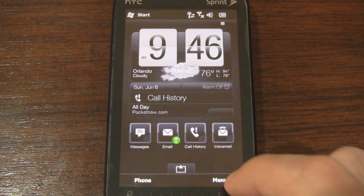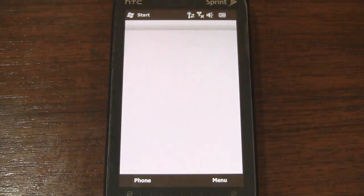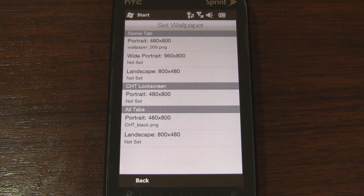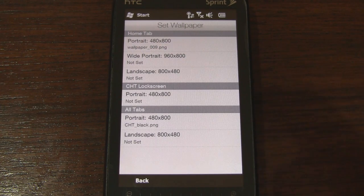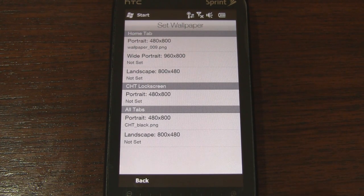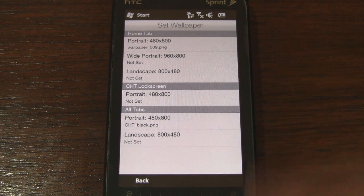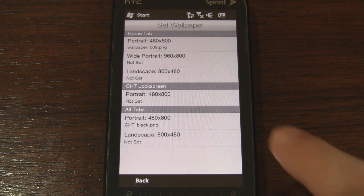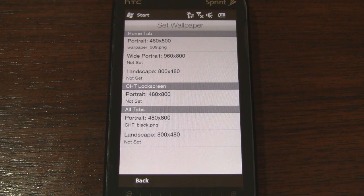Another new feature in this update is Wallpaper Control. We can go to Set Wallpaper and change the Home tab wallpaper, the Lock Screen wallpaper, and even apply the wallpaper to all tabs. For each category we have Portrait and Landscape options. Under Home tab, we can set the Portrait wallpaper or set a separate Landscape wallpaper. For Portrait, we can apply a Widescreen wallpaper — when we scroll left and right on the Quick Link screen, it'll move the wallpaper with it. For the Lock Screen, you can only set Portrait; for all tabs, you can set Portrait and Landscape.